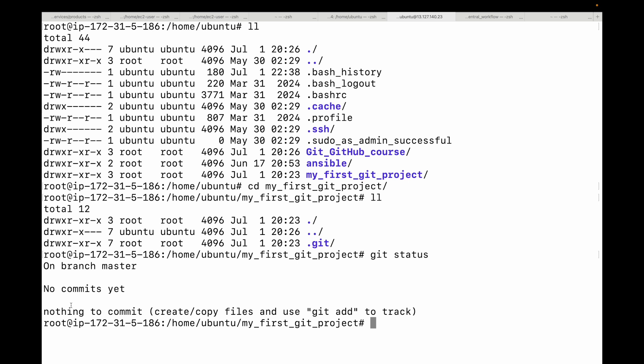The output is telling us we don't have anything to commit. This means there are no changes in our working directory and nothing is waiting in the staging area. That's perfect.